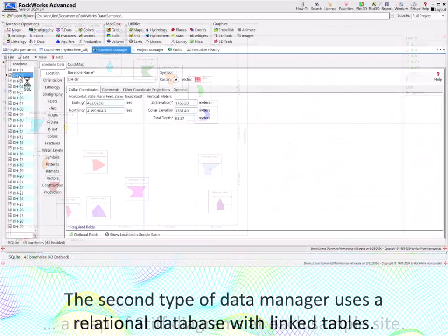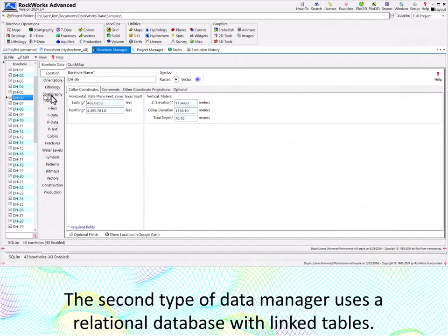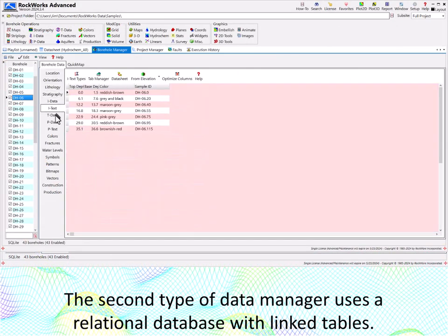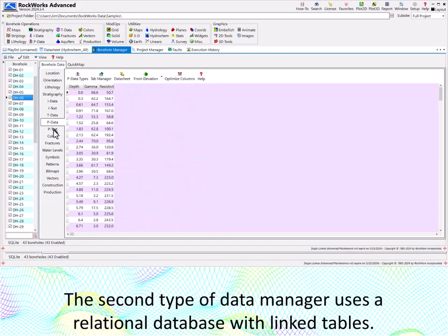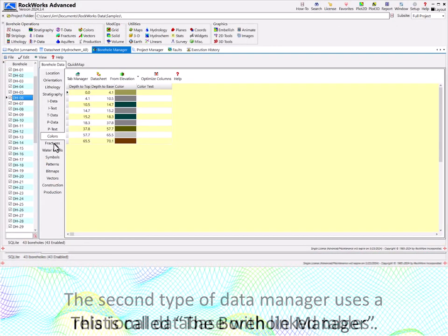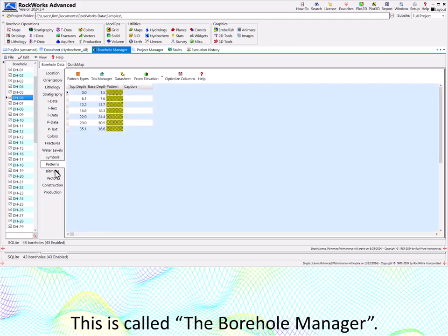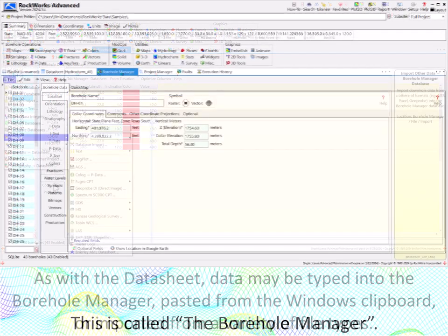The second type of data manager uses a relational database with linked tables. This is called the borehole manager.